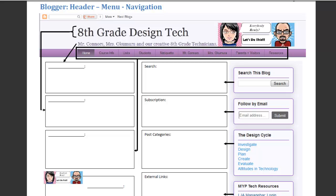Hey students, it's Mr. Connors and here we are back again taking a look at our next tutorial video. This time we're going to be talking about the header, the menu, and how to navigate through our blogs.